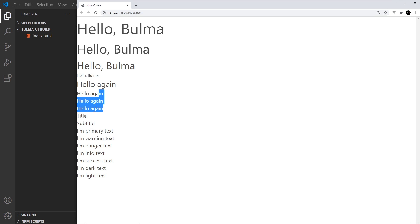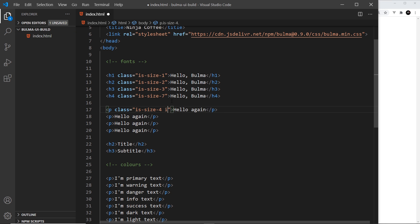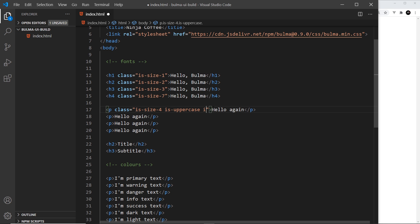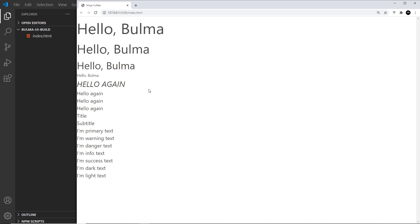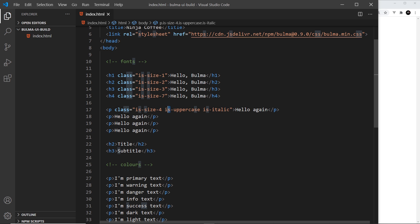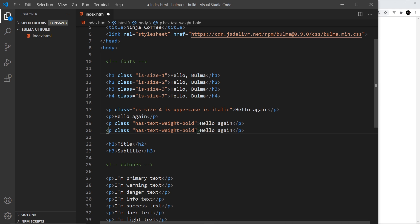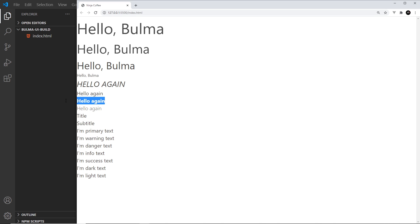There are also classes to style font style and font weight. On the same paragraph tag I'll add 'is-uppercase' — that turns it all uppercase. Then 'is-italic' — and that makes it italic. You can see the pattern: most of these classes start with 'is'. However, for font weight we use 'has', for example 'has-text-weight-bold'. I'll paste that and change bold to 'light' to demonstrate both — a bold paragraph tag and also a light one.